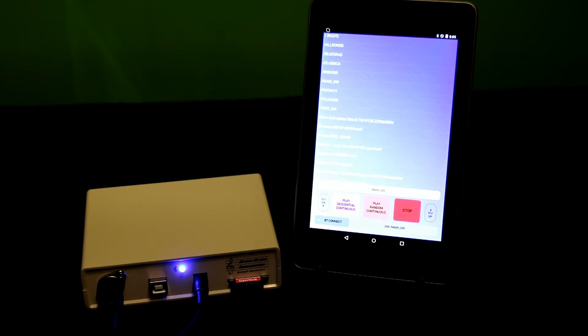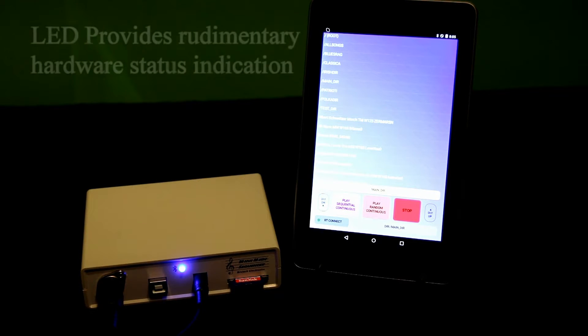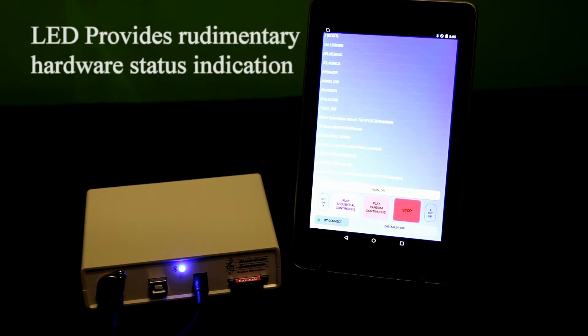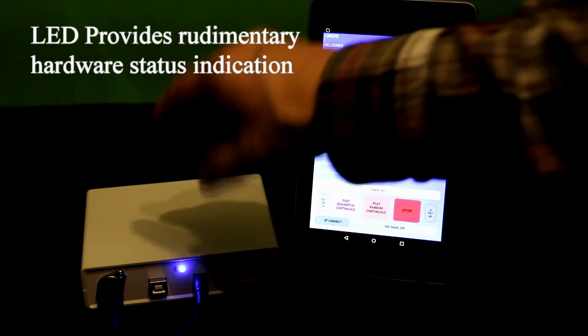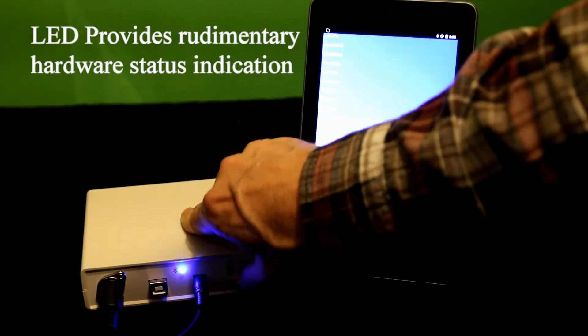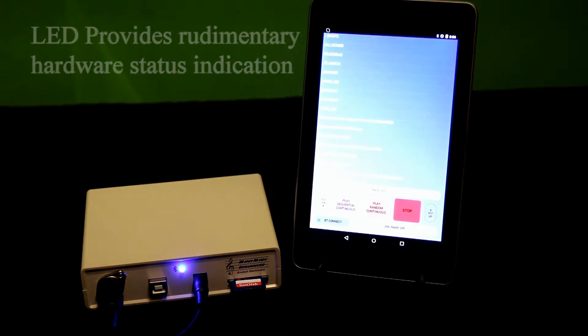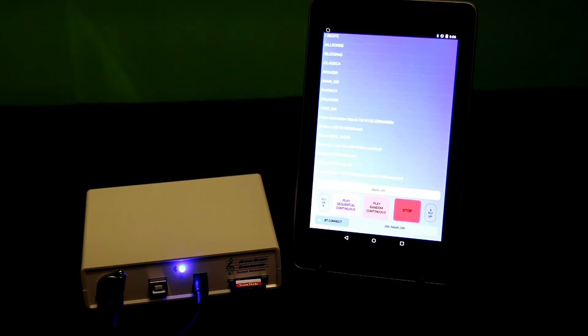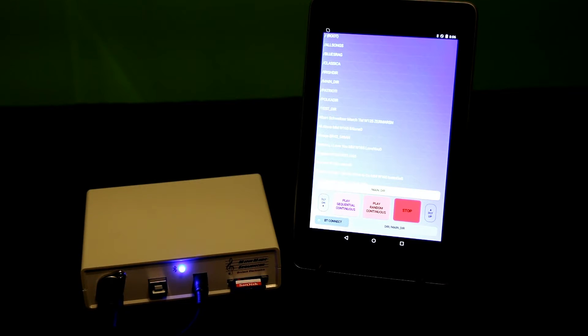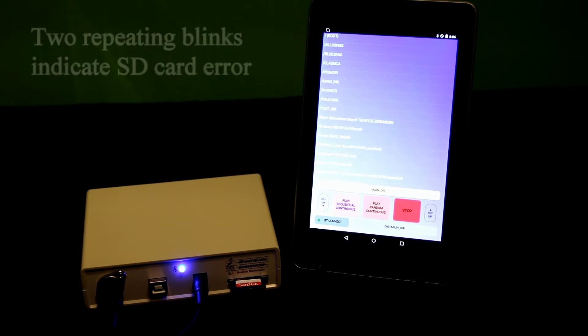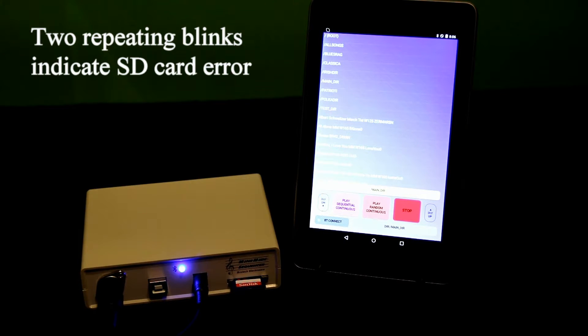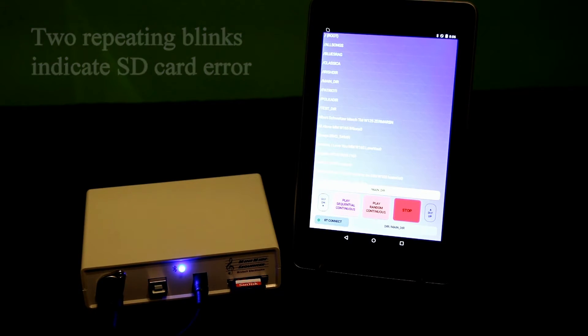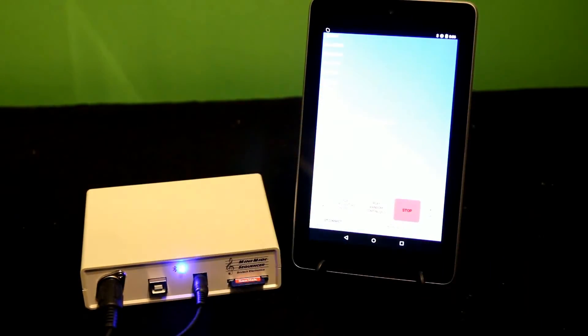Besides the visual indicators when the tablet's controlling and it's connected, the custom hardware itself has its own indicators. The LED. So for example, if there is no SD memory card, the system, the custom hardware, hunts for the card continuously until it finds one. And you can see it blinks a couple of times repeatedly until eventually I insert the memory card.